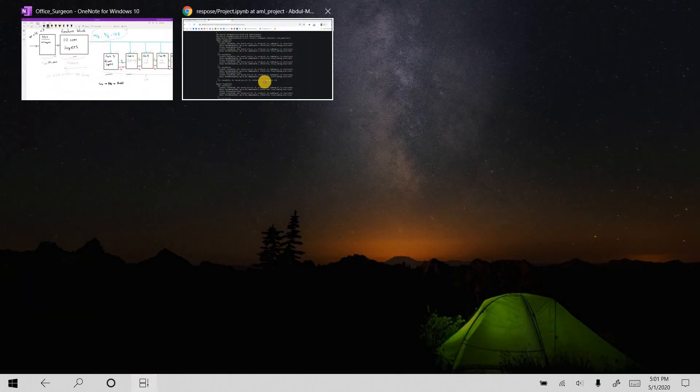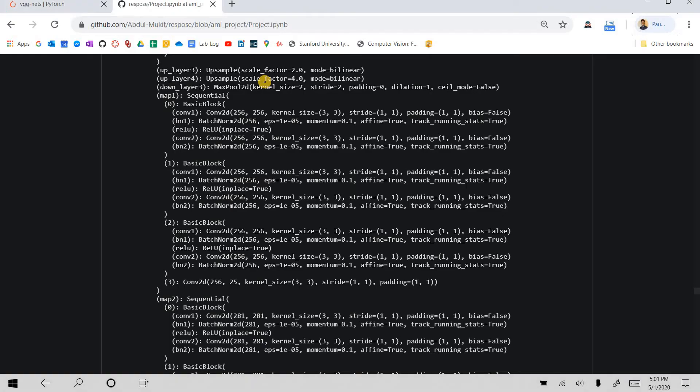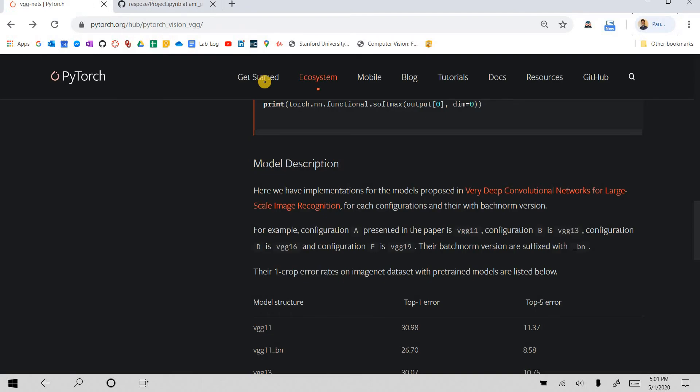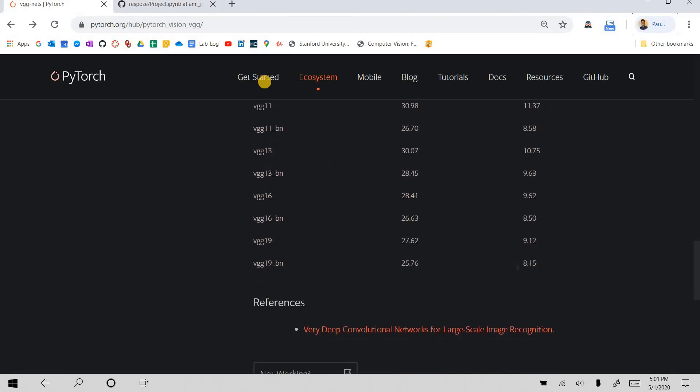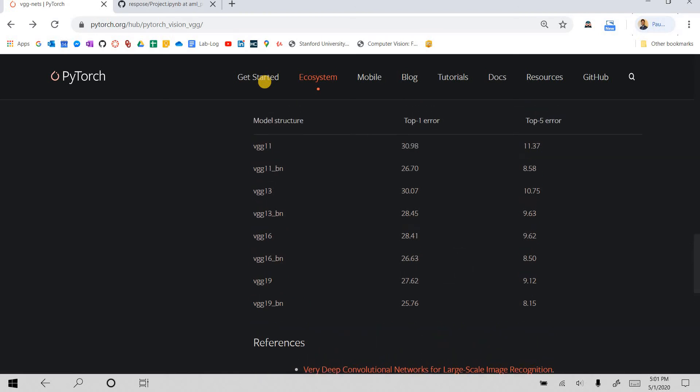So if we look at PyTorch's website, before I was using VGG19. Now I'm using VGG19 batch normalization.